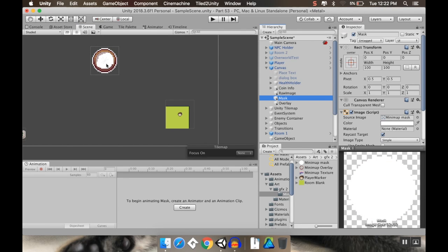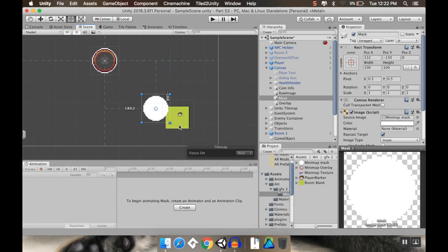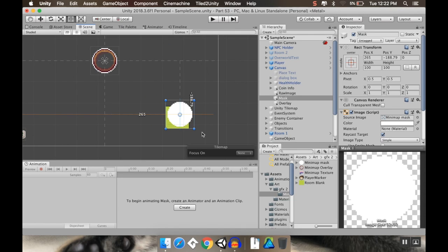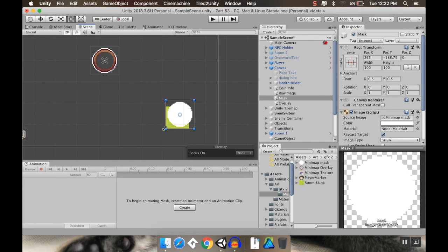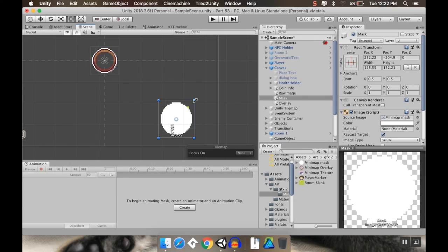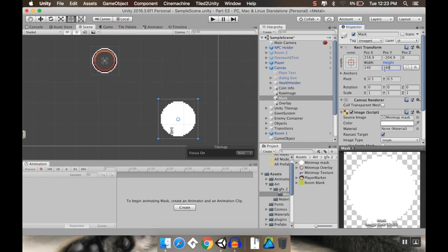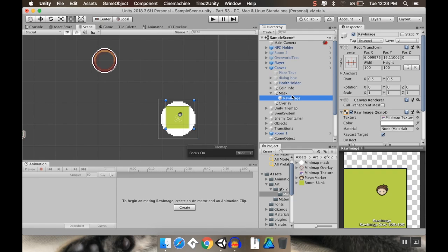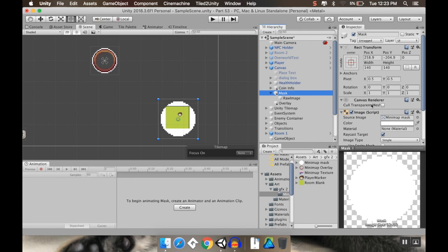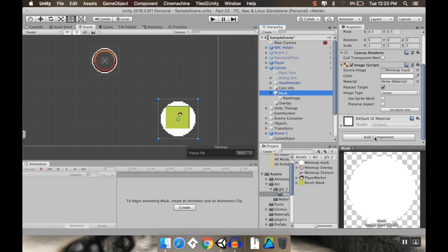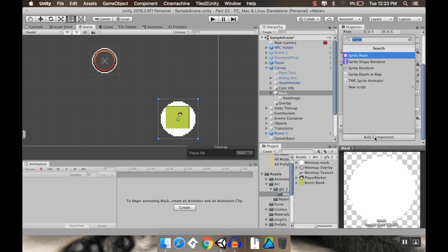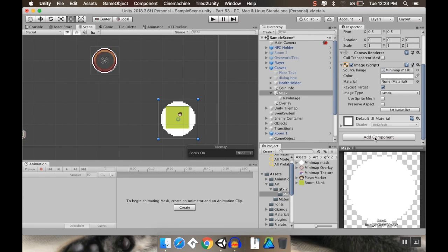So I'll grab my mask and move that on top of my little mini map. And let's actually, let's resize this a bit. Let's make it a little bit bigger. So let's set our width to say 140 and our height to 140. Now I'm going to take my raw image, I'm going to make it a child of the mask. And then on the mask, I'm going to add a new component, which is just a mask.